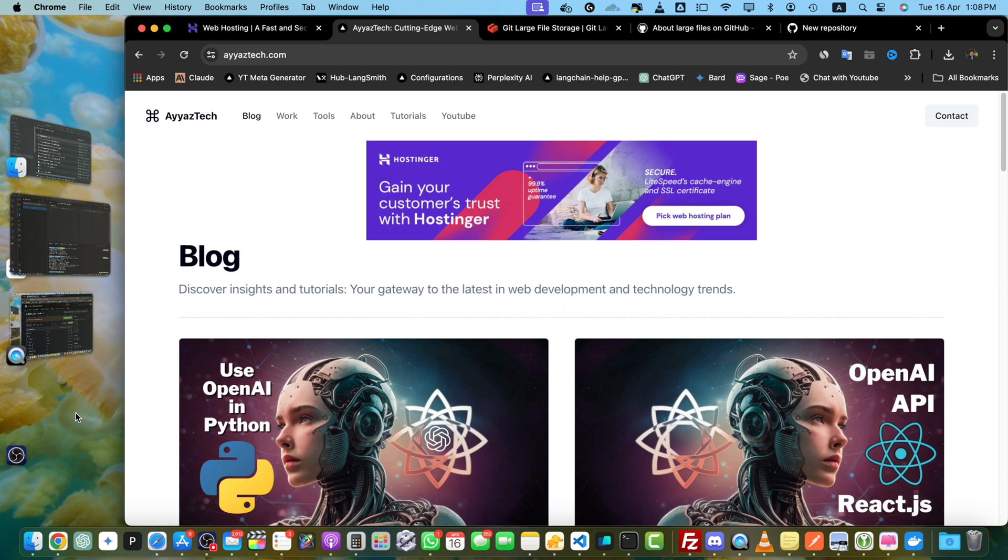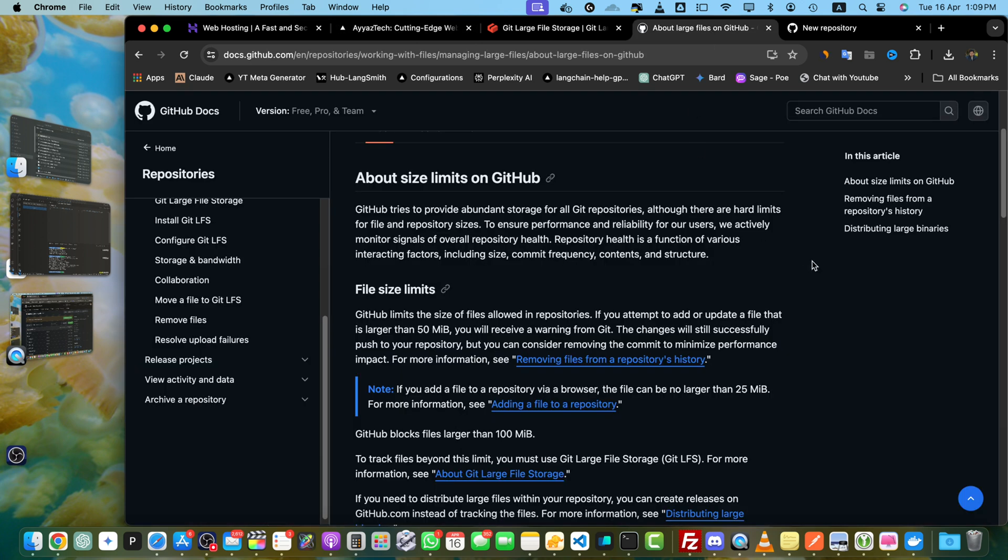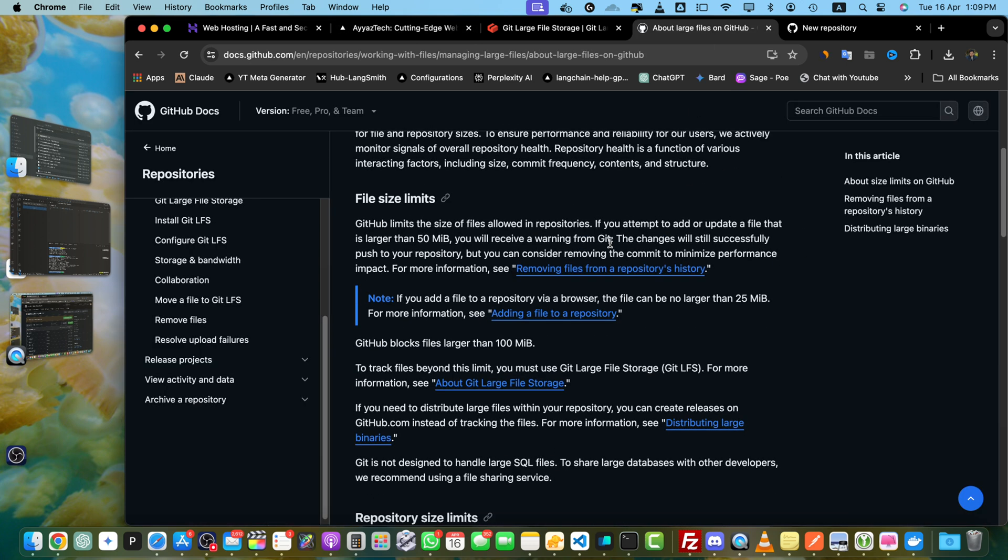LFS is essential when you need to track large files in your Git repository without bloating it. Normally by default, GitHub doesn't allow you to store more than 100 MB files because they have a file size limit. GitHub blocks files larger than 100 MB. That means if a file is more than 100 MB, you will not be able to push it.